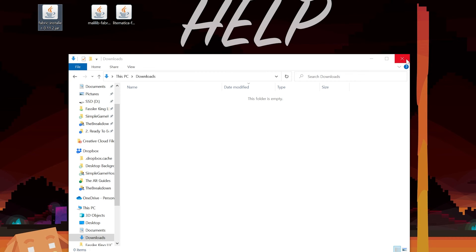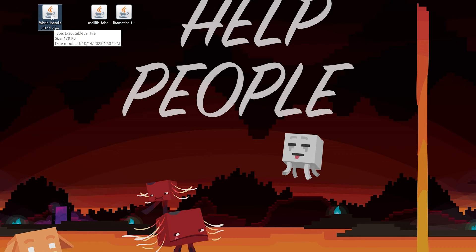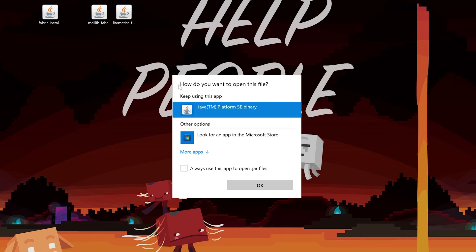Nevertheless, let's go ahead and start off with our Fabric installer file we downloaded. Right-click on this, click on Open With, click Java, and click OK.